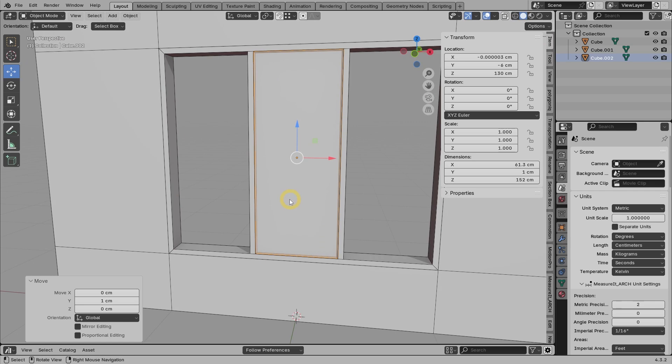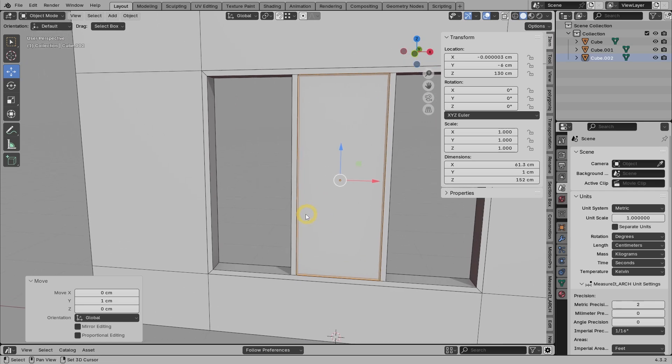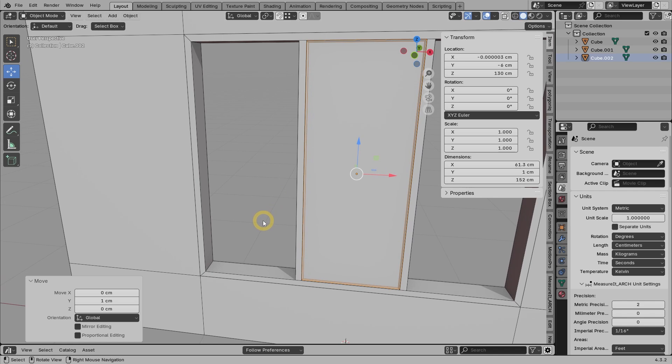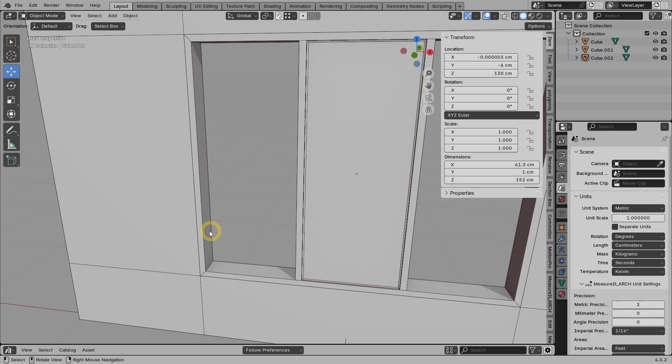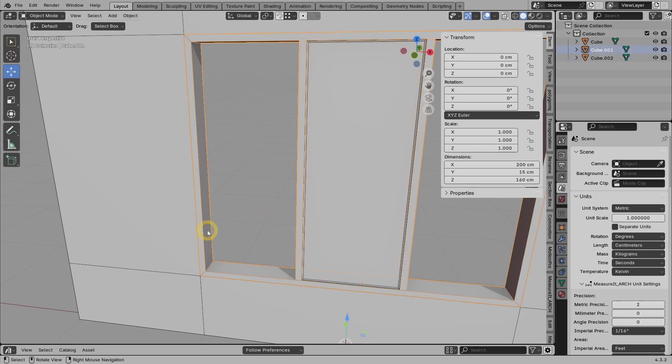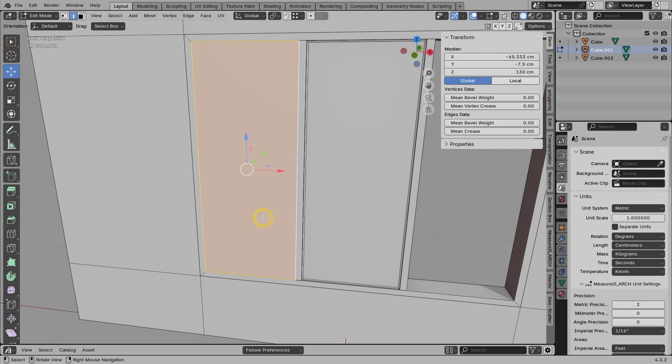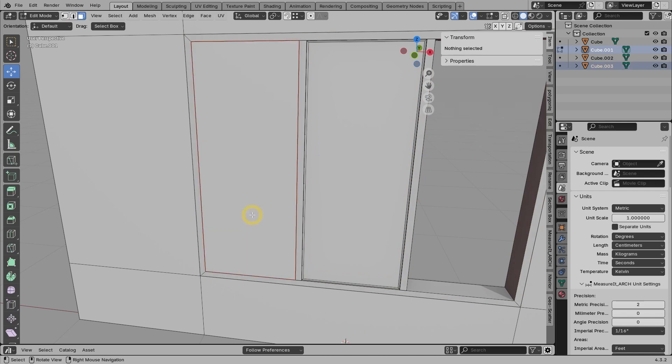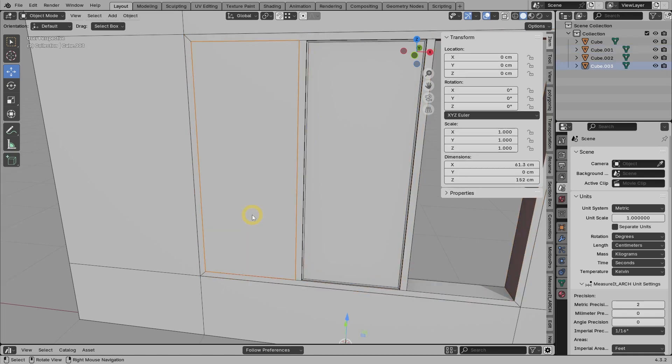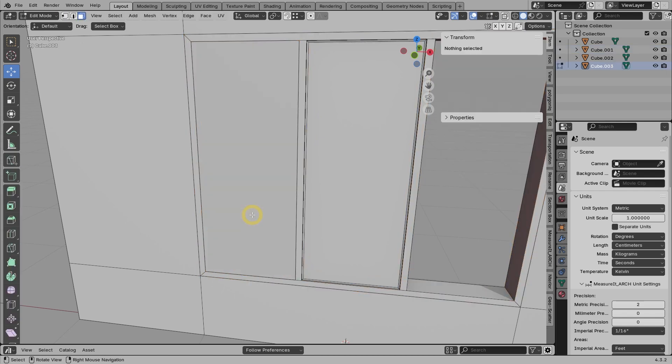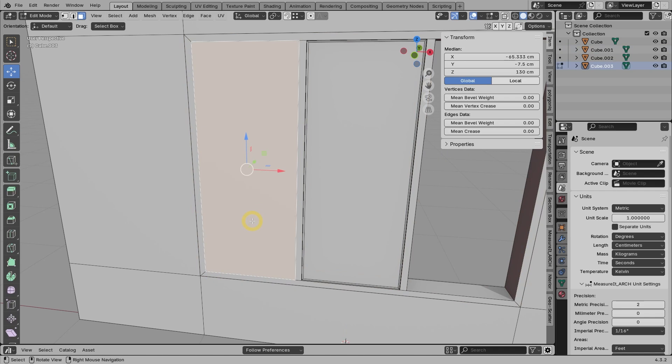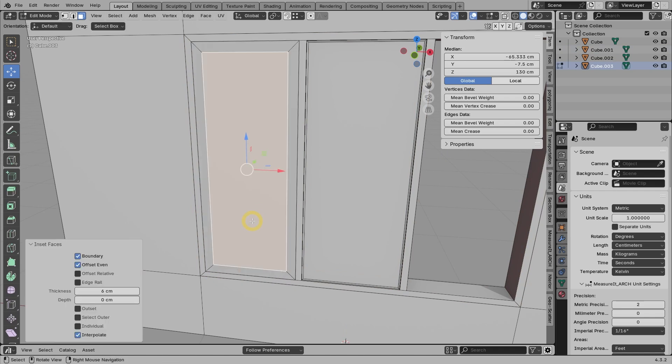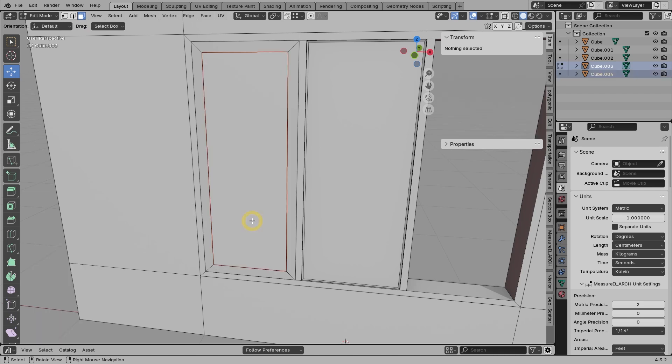Now we can focus on making the live windows or ones with sashes. As before, we can start with selecting the two edges in front. Press F, then separate the face into a new object. Now we can edit this new object. Press I and 6 to inset the face by 6 centimeters. We don't want to delete the face in the middle, but we press P to separate it. We will use this later for the glass.